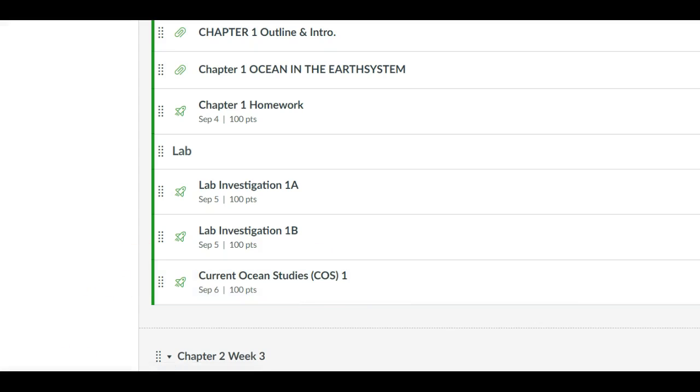So every week you have a chapter homework due, you have your lab investigation due Part A and Part B, and your Current Ocean Studies lab to complete.